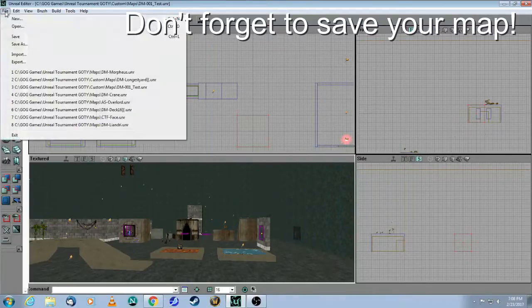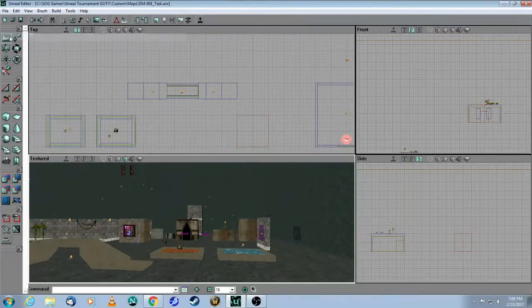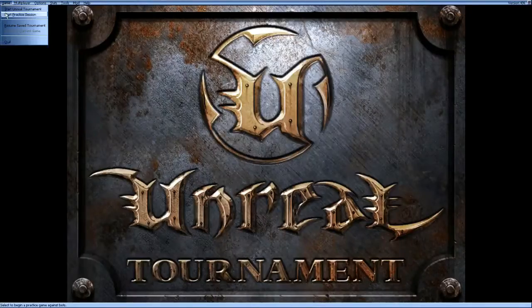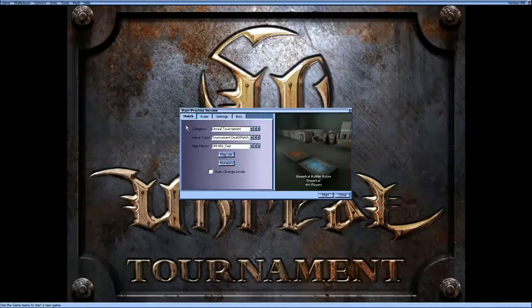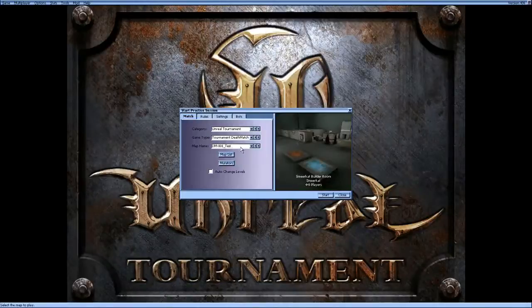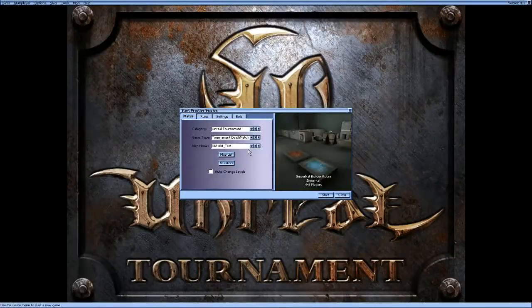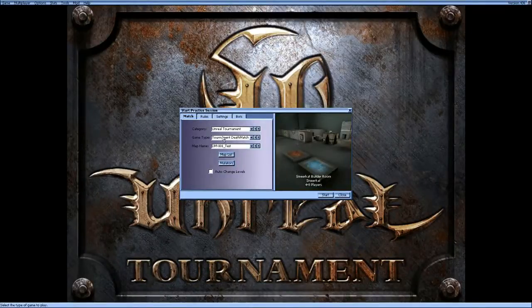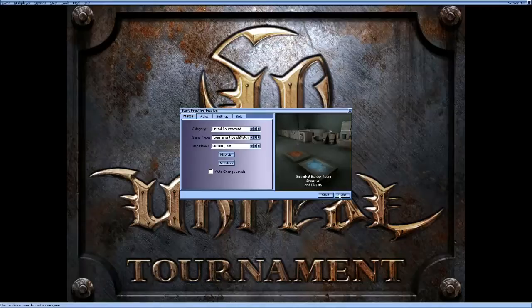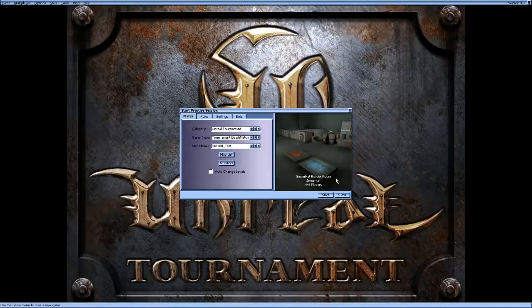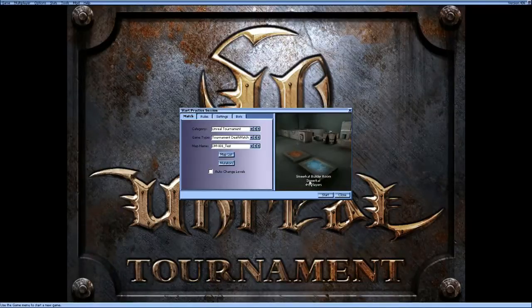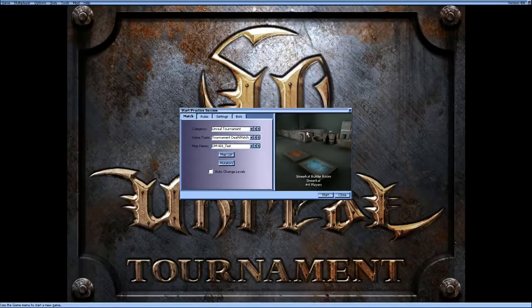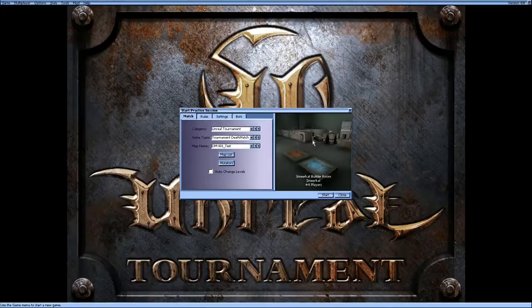Now all you need to do is hit save. And when you run Unreal Tournament now, you will see the name that you put in, your author, how many players, and the new screenshot. I'll see you in the next video.